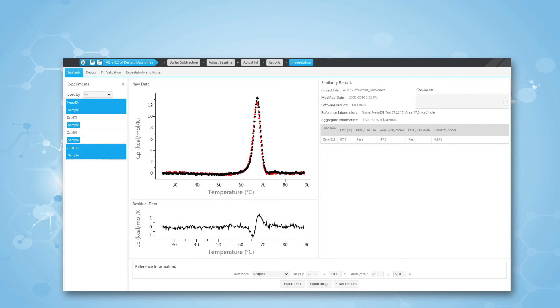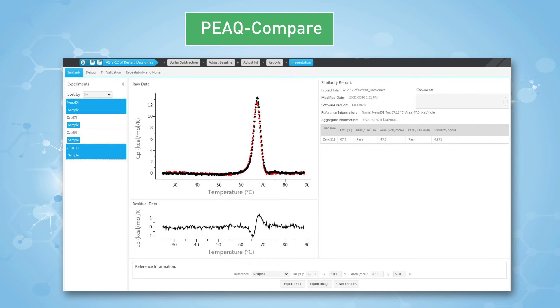The fourth feature is peak compare, a tool that allows for easy quantitative comparison of DSC data used to monitor batch-to-batch variability or biosimilarity.